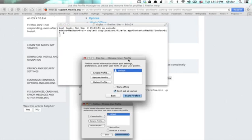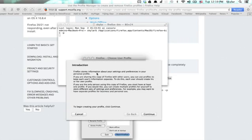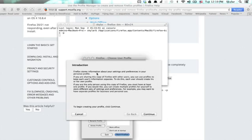So the Firefox Profile Creator appears. And we see that we've only got one profile. So what you're going to do is click Create Profile, and this will walk you through the process of creating one and telling you why you would do that.